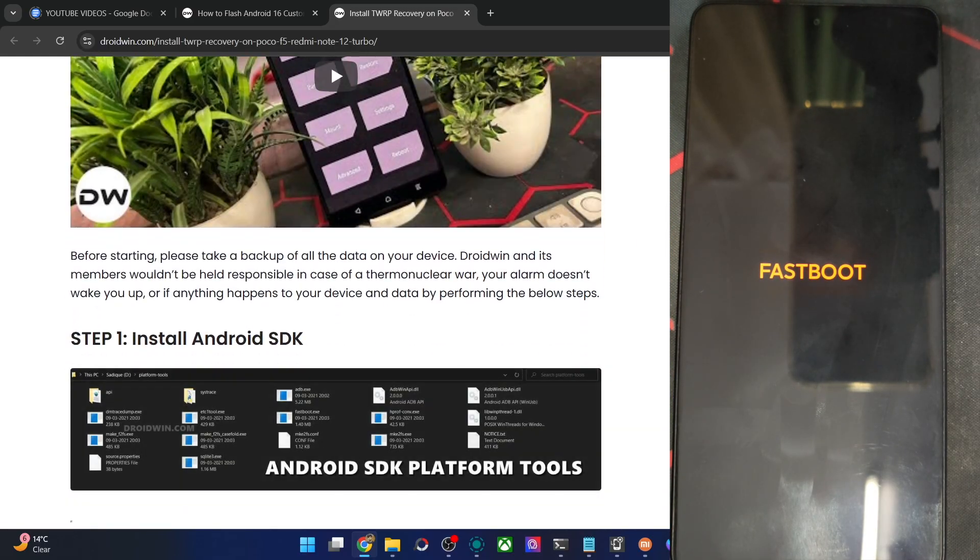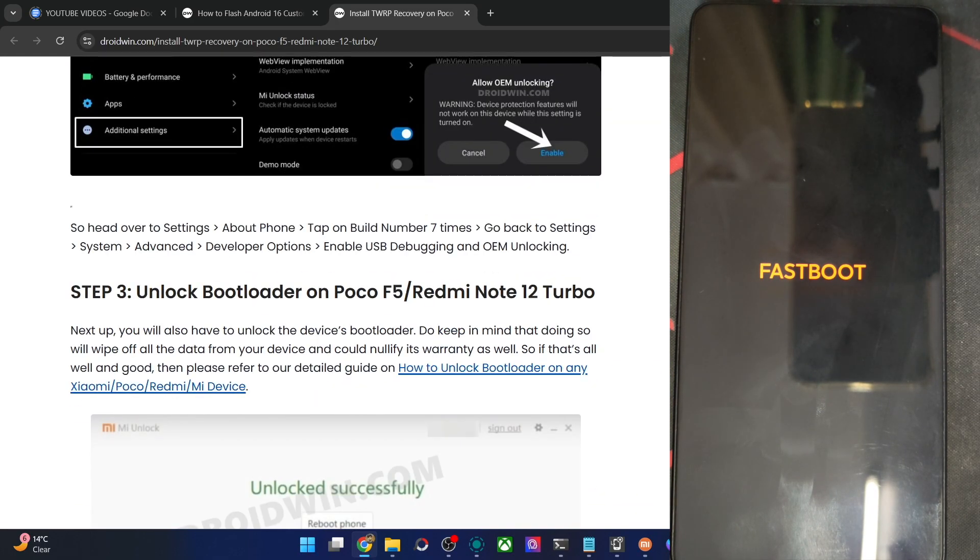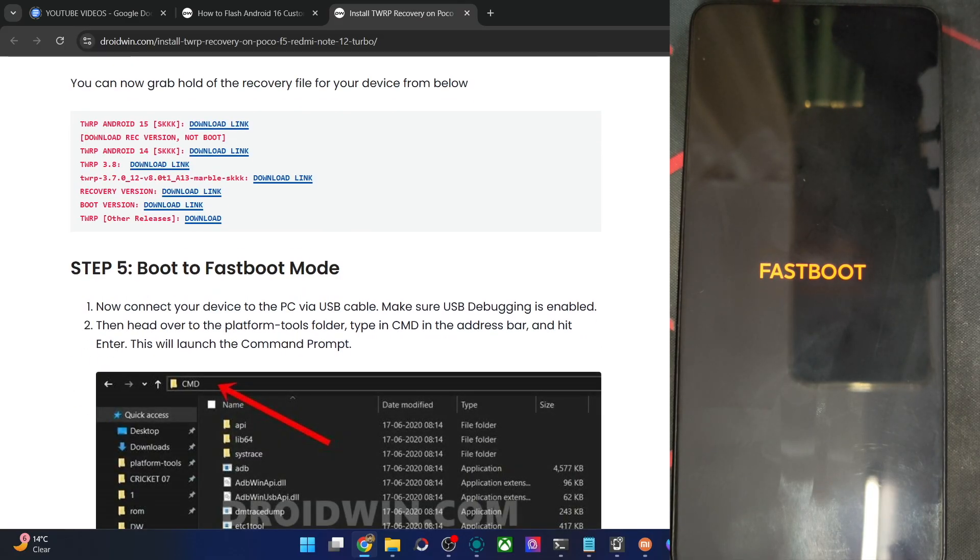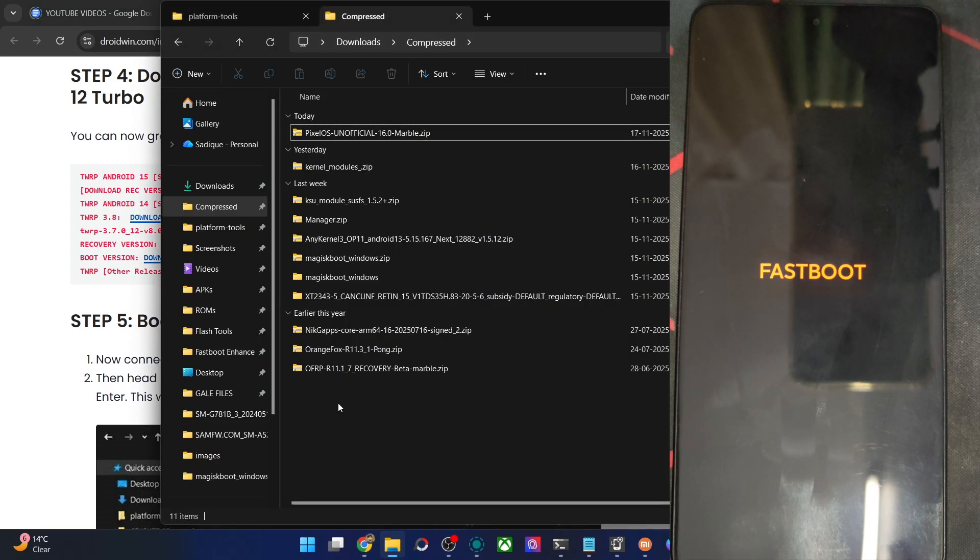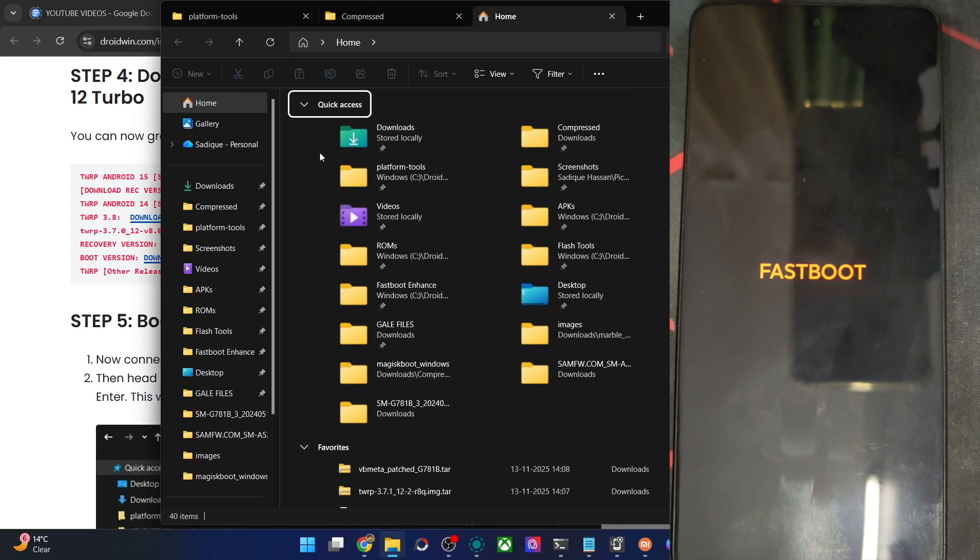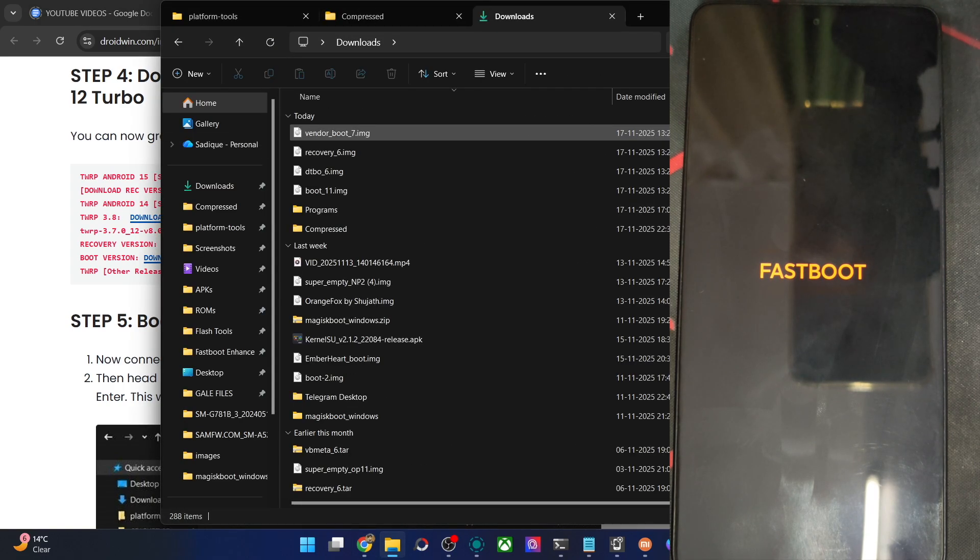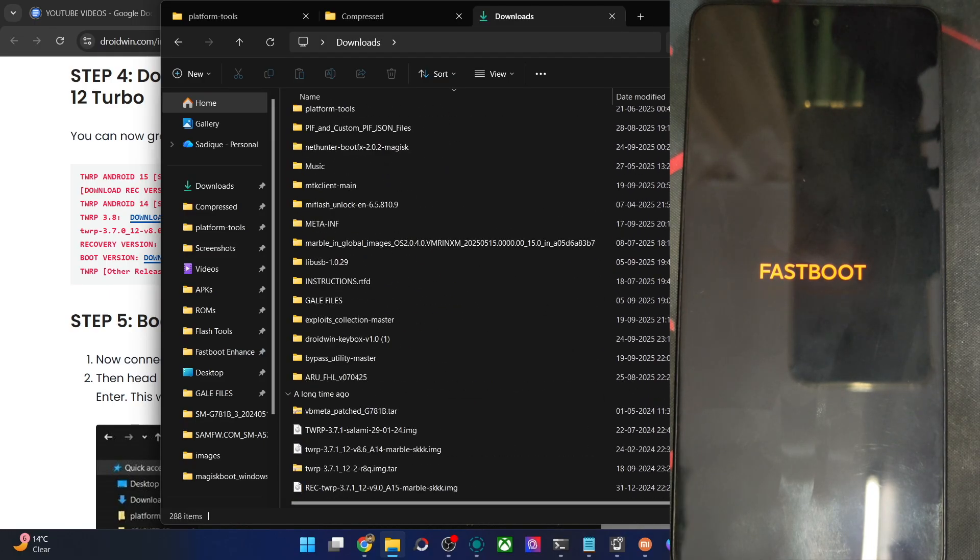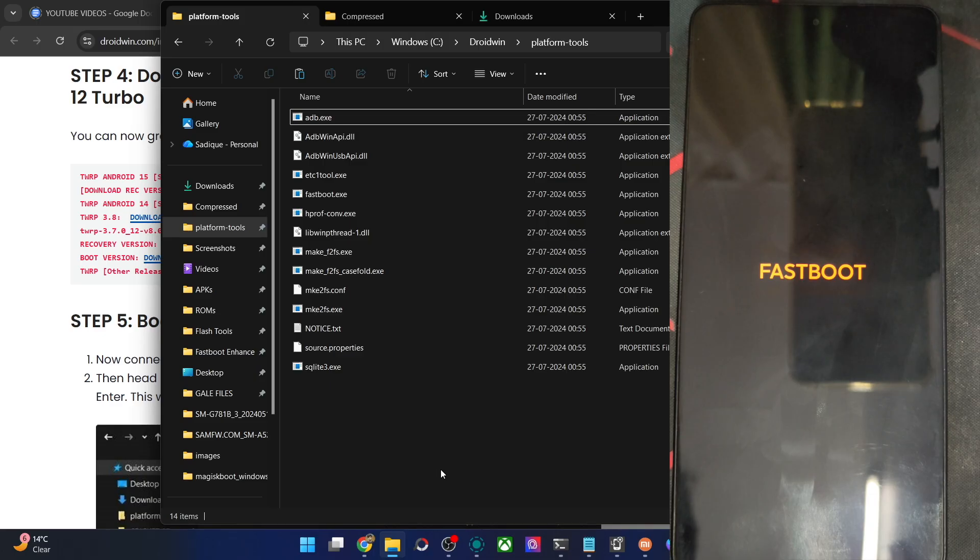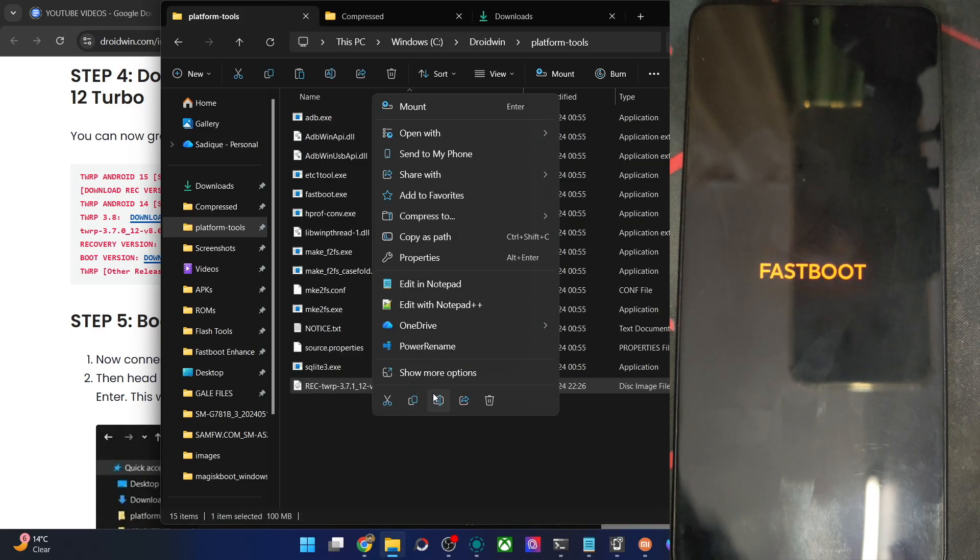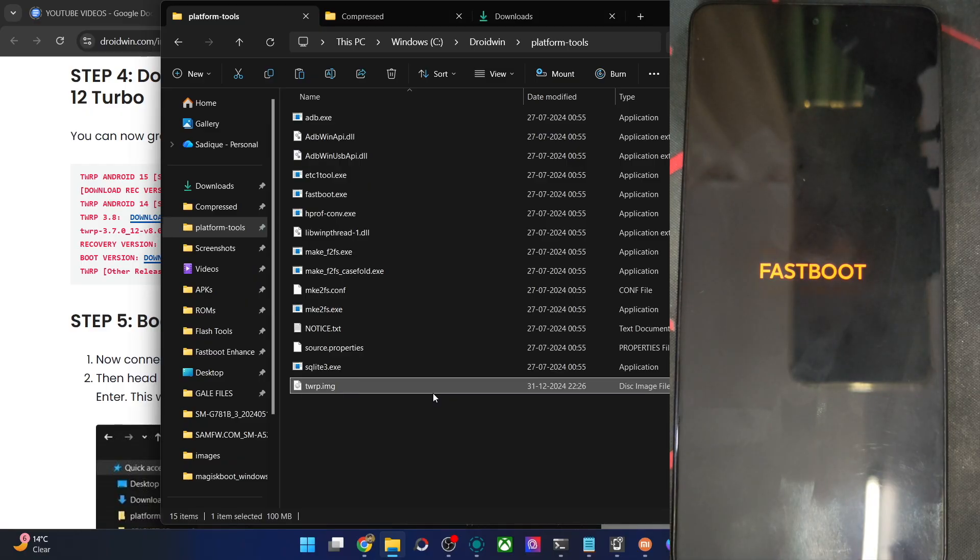So we are done with the first step, second step is done as well, third step is done as well. The fourth step is here. So get the recovery file from this link. Once you have got the recovery file, it will be something like this. I should be having the file onto my PC. This is the file. So copy the file, I paste the file inside platform tools. Then do a rename and let's rename it to TWRP. The name becomes TWRP.img.